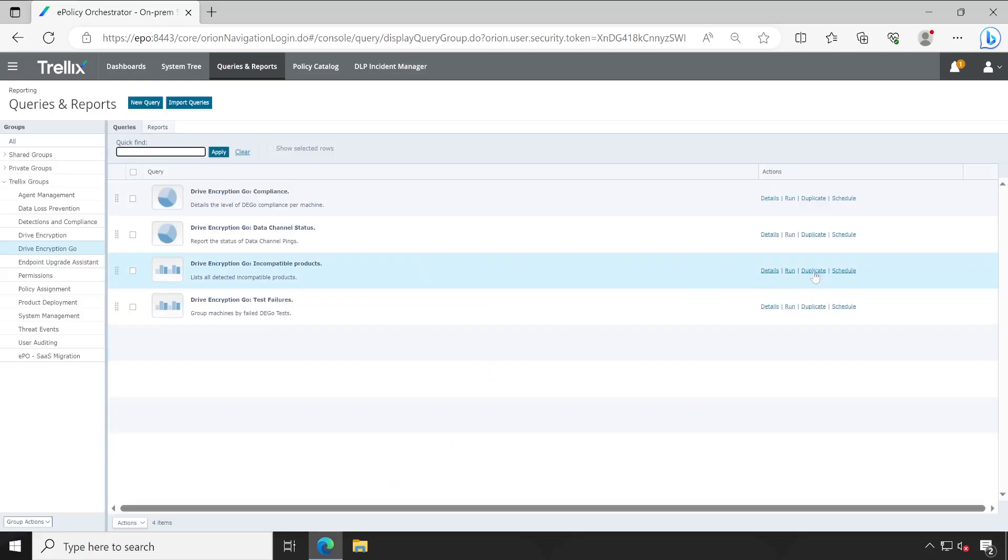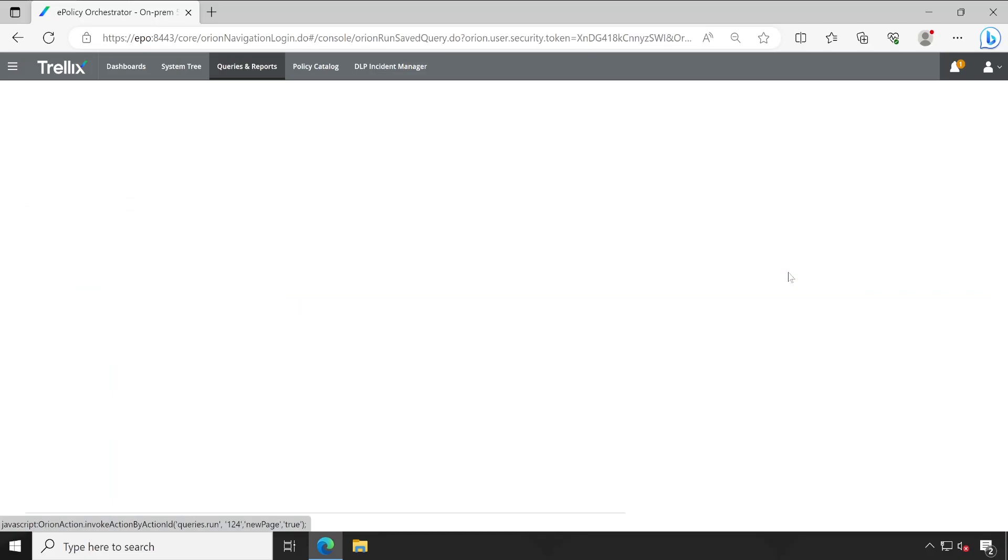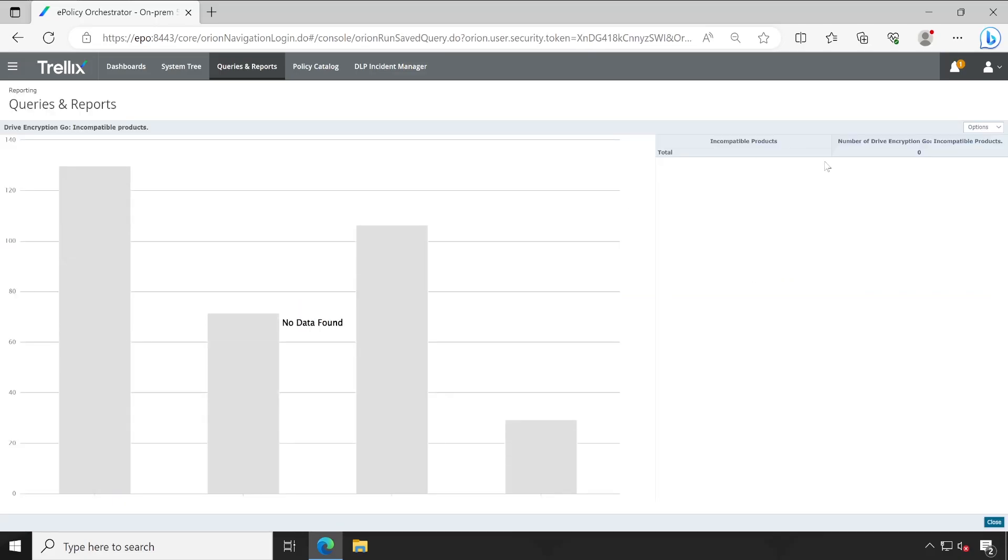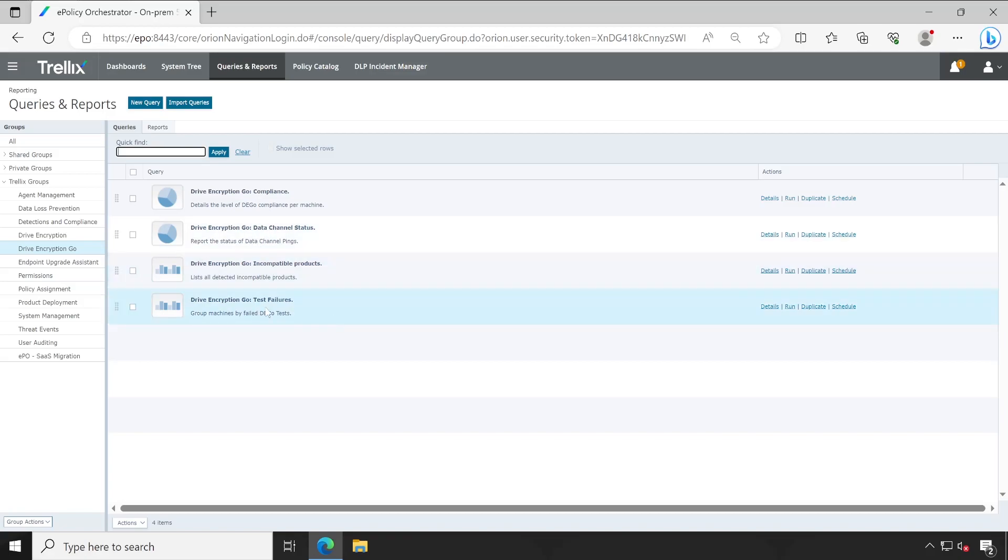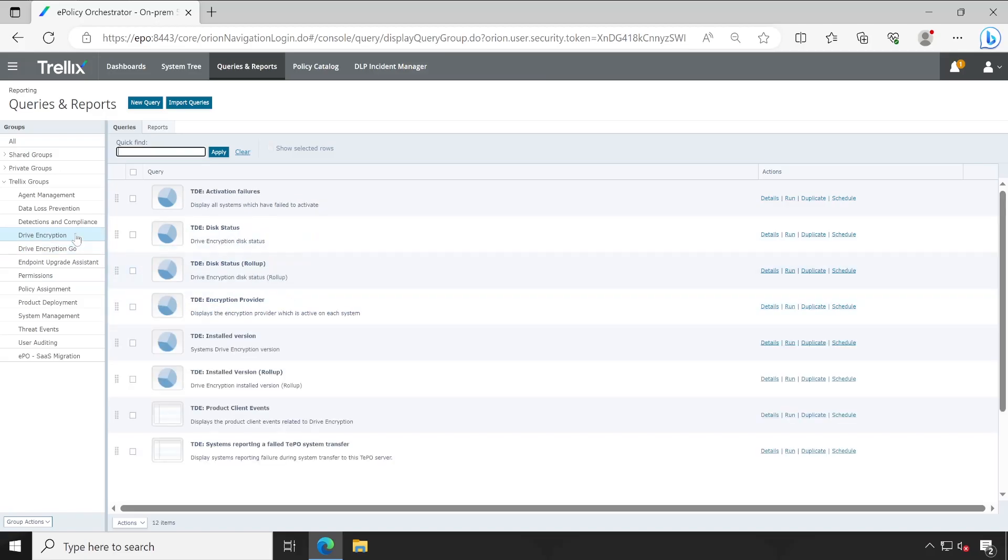Let me close this. Incompatible products: when the drive encryption runs on any of the machine before the activation, it will show you if there are any incompatible products available, like an existing different tool like BitLocker or some other. And there are a few more test reports available, like Test Build, Data Centers, likewise.